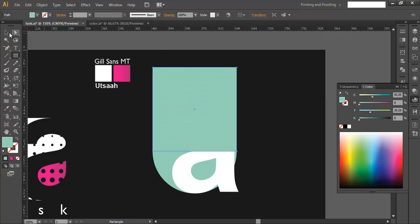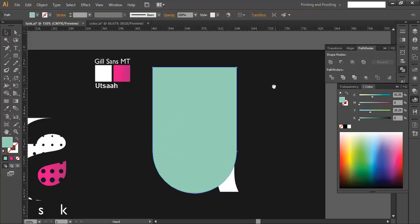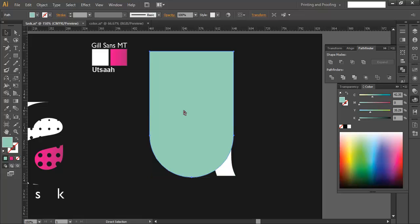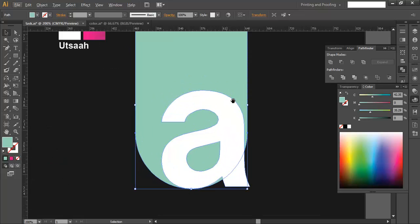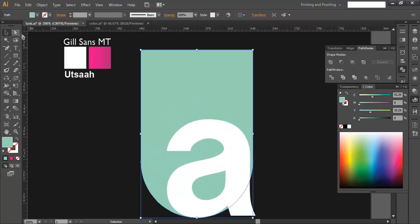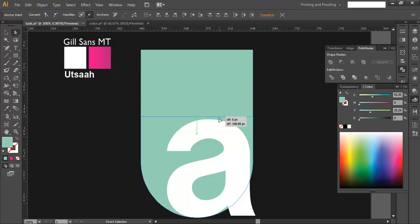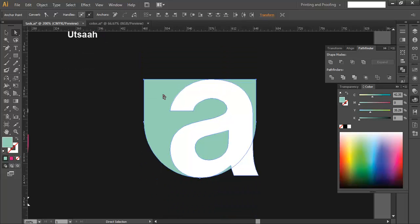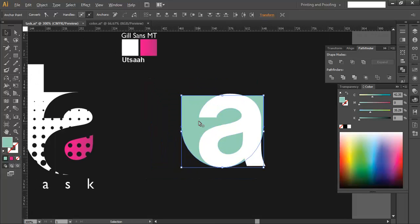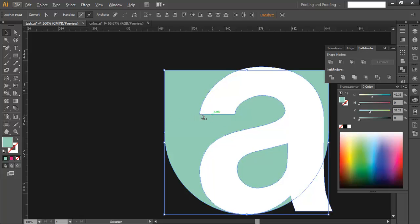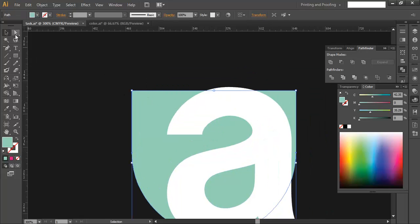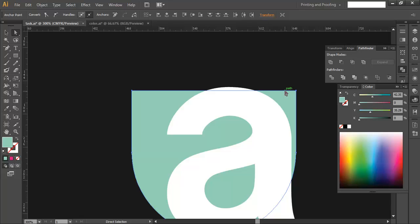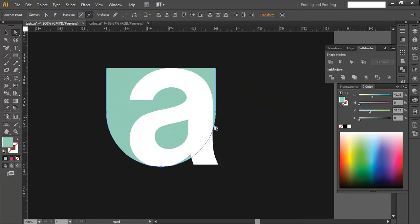With the rectangle tool, draw from one point to the other. Then combine both objects by going to the Pathfinder and combining them. Place this through the backside of the font, make sure the ends align, and scale it down so that its thickness is approximately equal to the A shape's thickness.